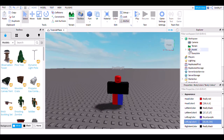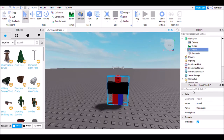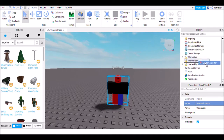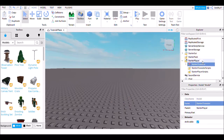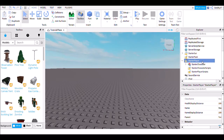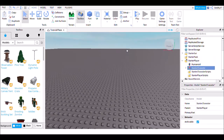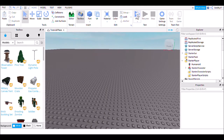Once you're done customizing, name it 'StarterCharacter' exactly as I do. Then move it into StarterPlayer and add in a HumanoidDescription. After that it should work.